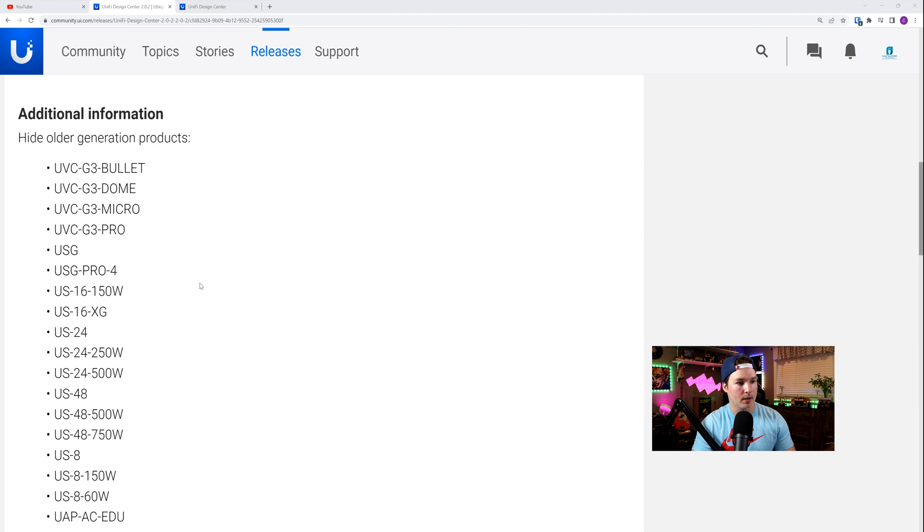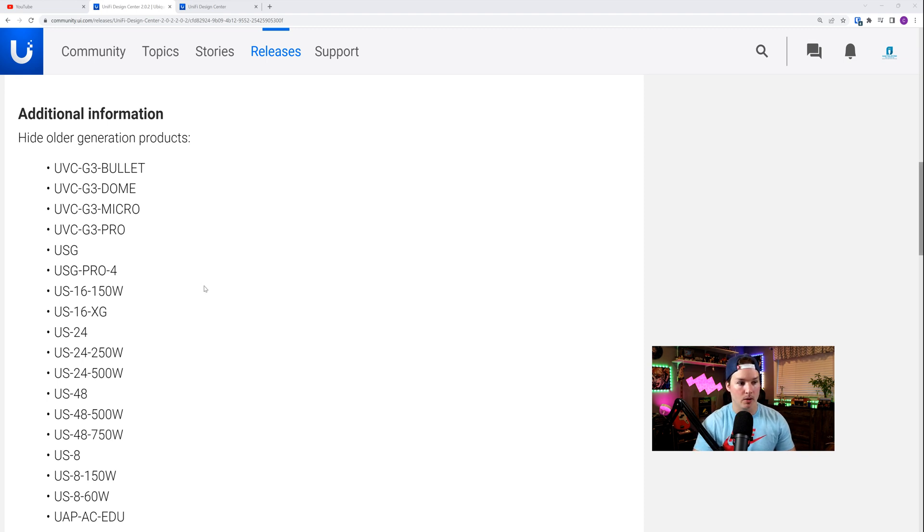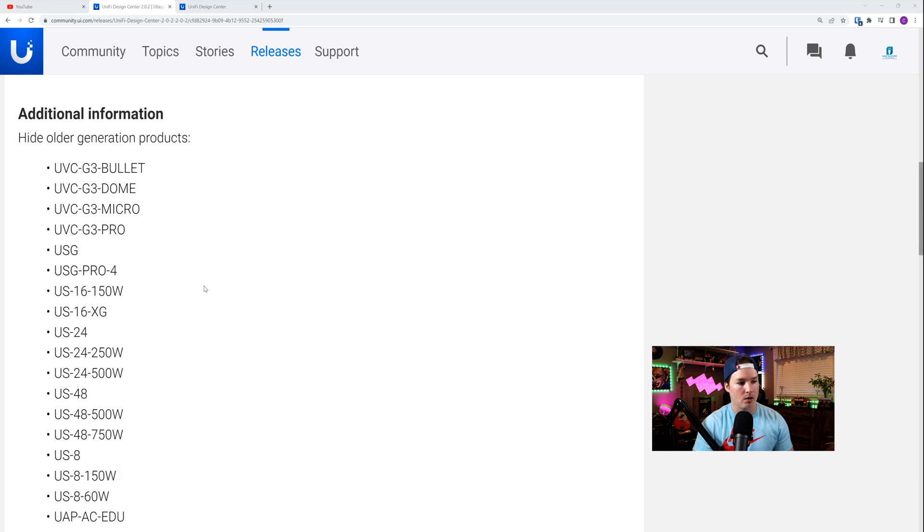And let's read down the list. The G3 Bullet, the G3 Dome, the G3 Micro, the G3 Pro, the USG, USG Pro 4, the US 16 150 Watt, the US 16 XG, US 24, US 24 250 Watt, 500 Watt, US 48.